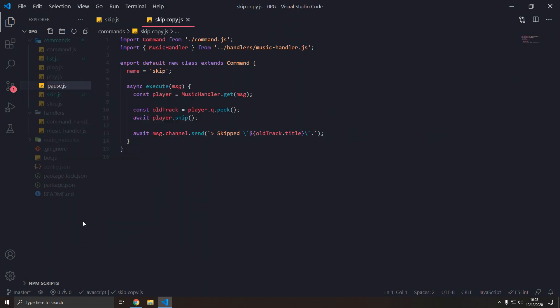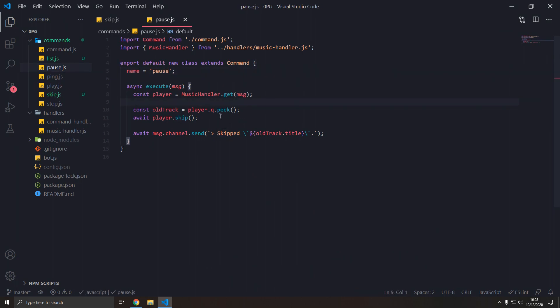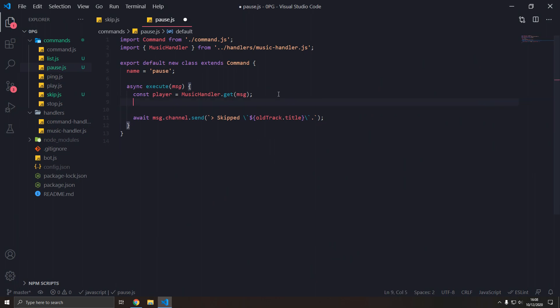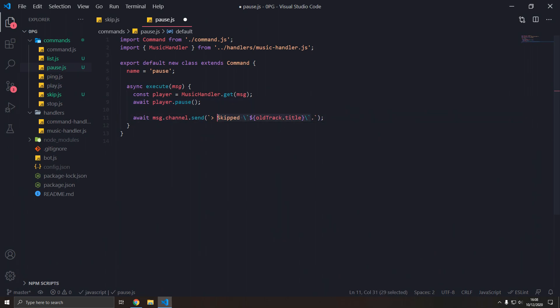Let's add pause, just copy a random command, pause. Now what we're gonna do is we're gonna get the player, player.pause. And I can spell await, player.pause, and then paused like that.